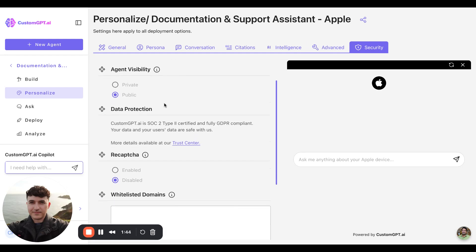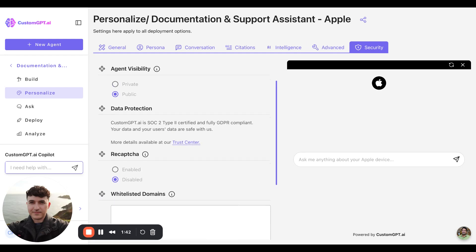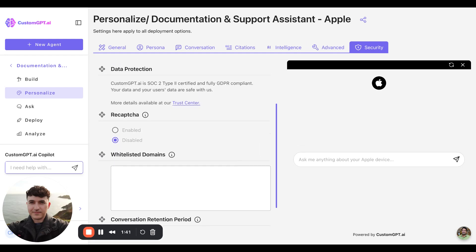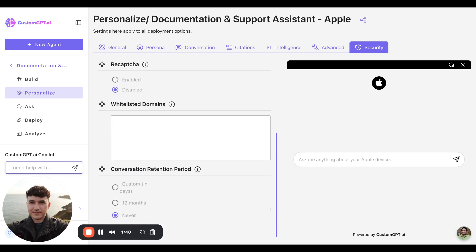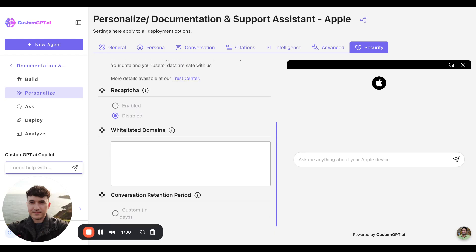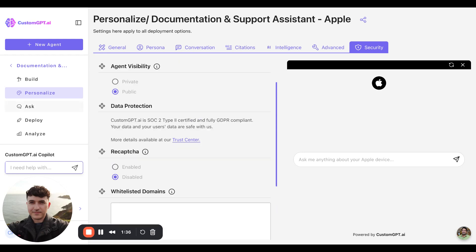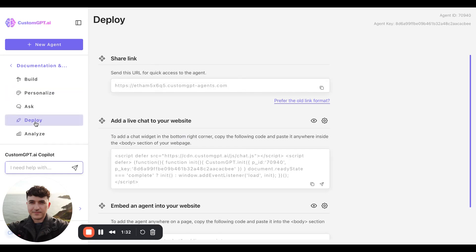Finally, security settings, whether your agent is allowed to be deployed publicly, privately, whether it's whitelisted, reCAPTCHA, etc. Finally, we have our deploy section.